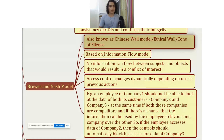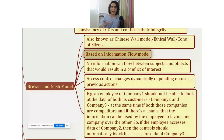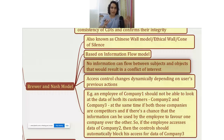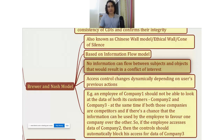It is also based on the information flow model. If you remember, the information flow model is about controlling how information flows to make sure that the system remains secure. It says that no information can flow between subjects and objects that would result in a conflict of interest. Conflict of interest is the key word you must remember for the exam. If the exam gives you a question about a security model and it is talking about avoiding conflict of interest, then most likely the answer would be the Brewer and Nash model.